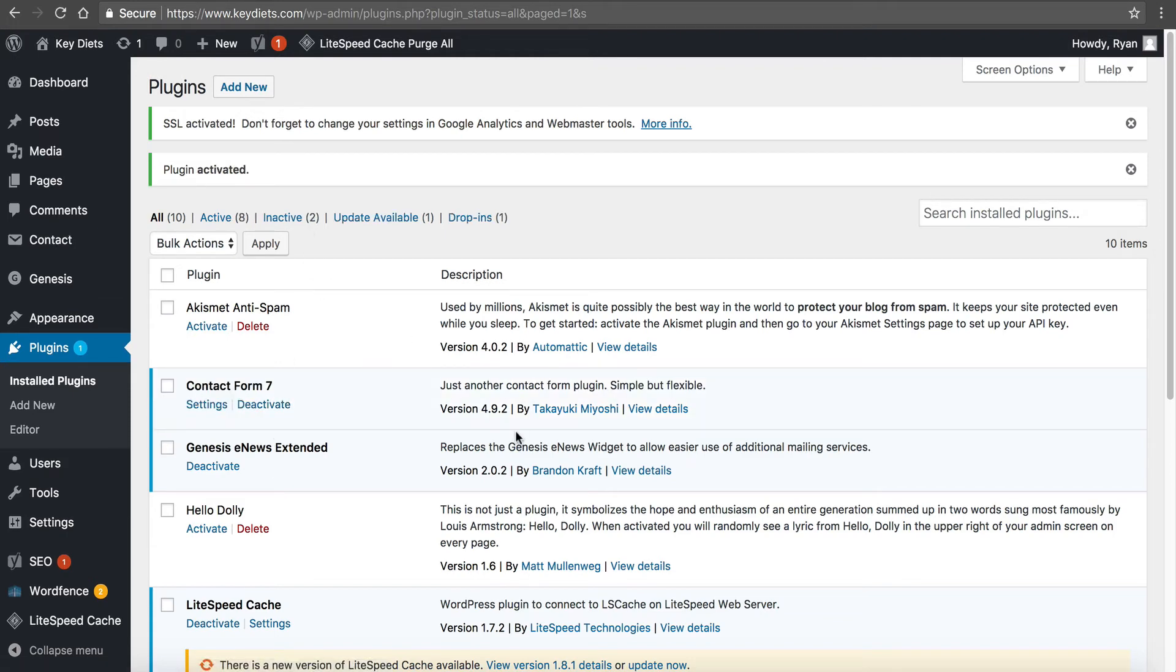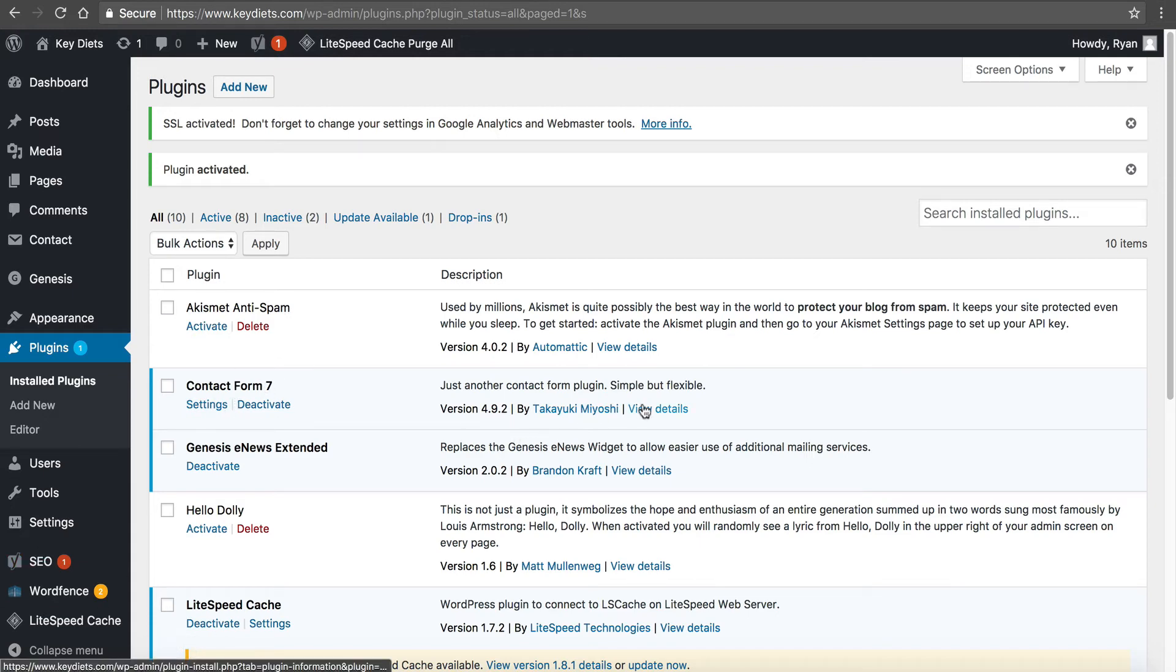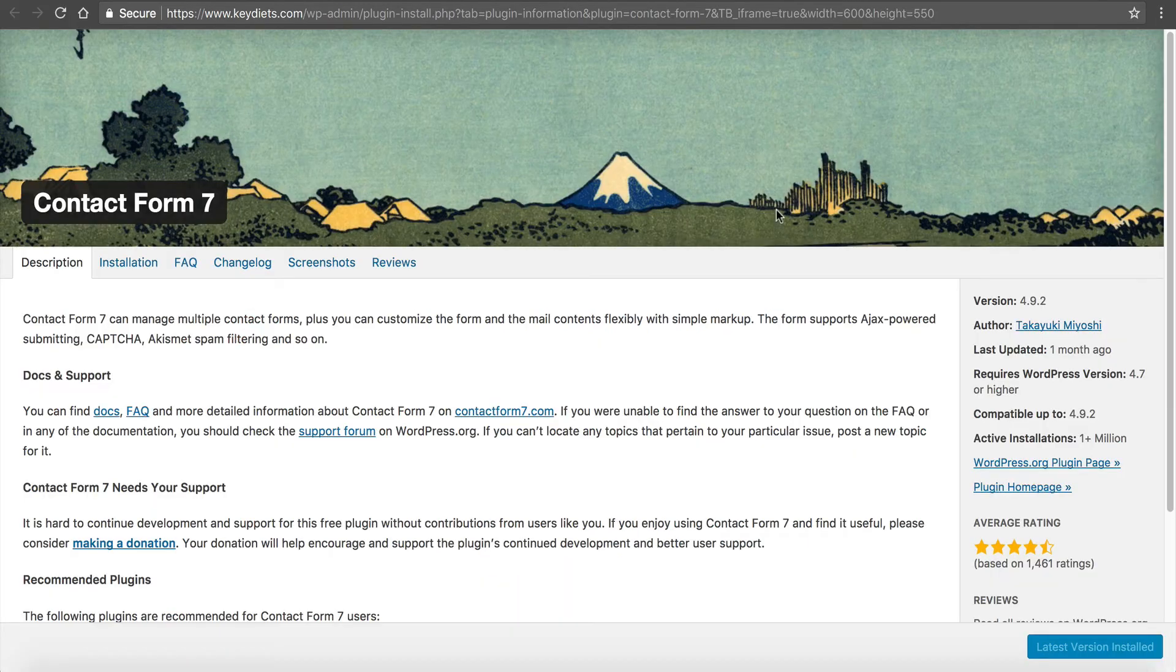Once I figure out which plugin it is, then I can try to update the plugin or I can try to submit a ticket to the plugin developer. So it's likely that all these plugins, they've got ticket desk or help desk that you can find on their website.